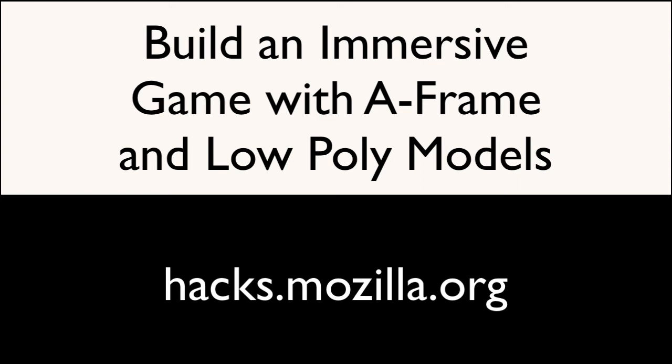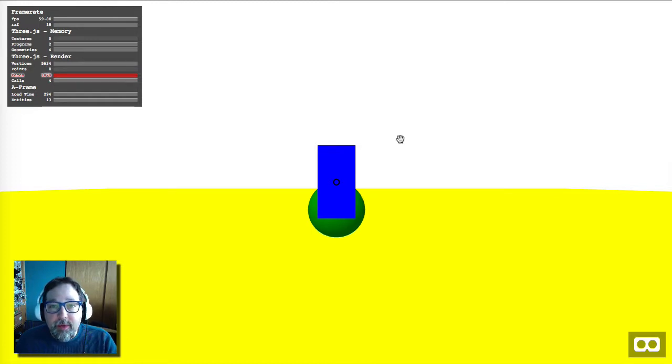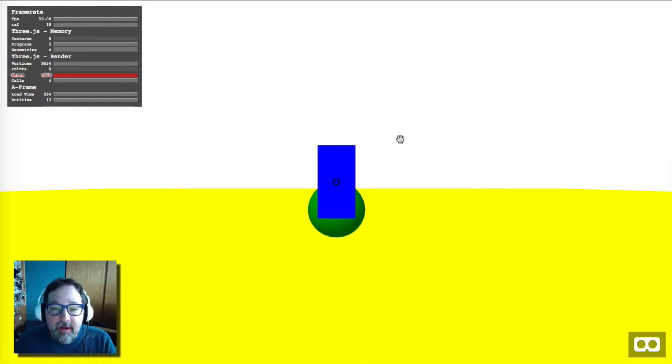Build an immersive game with A-frame and low-poly models. Hi, I'm Josh from Mozilla, and I wrote a big article that shows you how to build a VR video game from start to finish.